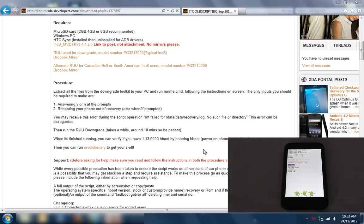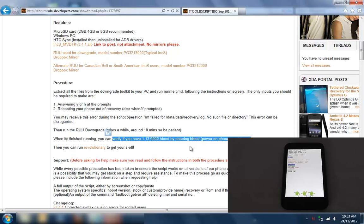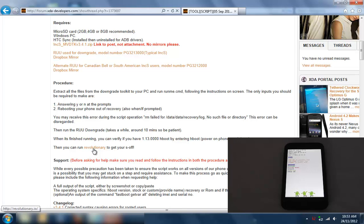Okay, so now that we've verified that the HBoot is running 1.13, we're going to run Revolutionary to get S-off.